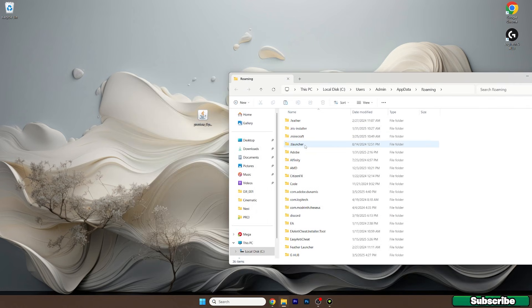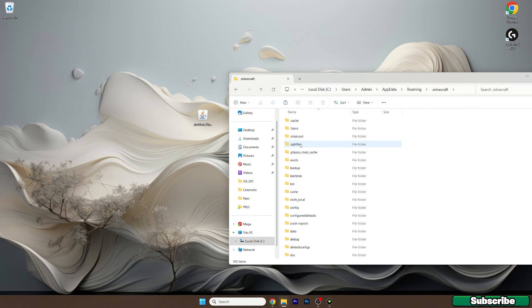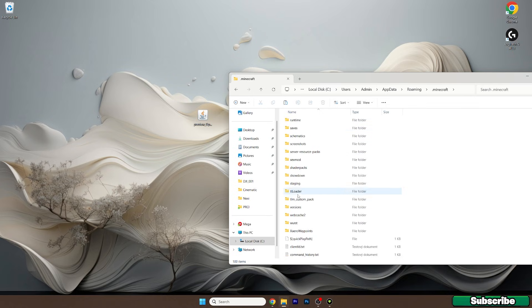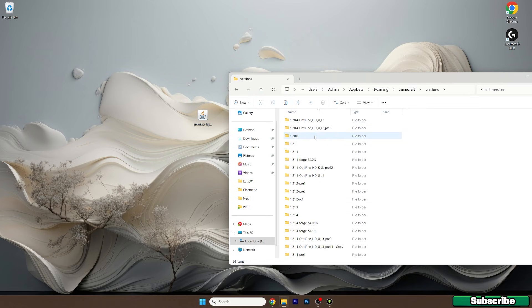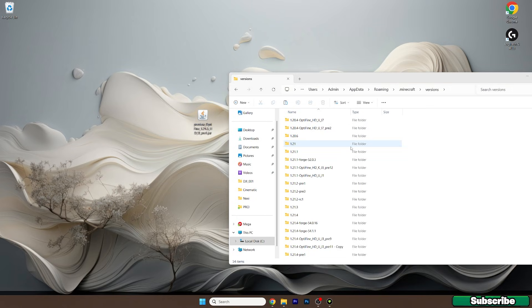Once you are in here just go to .minecraft, scroll down to the versions, open it up and then double click on the preview Optifine 1.21.5 and hit install.